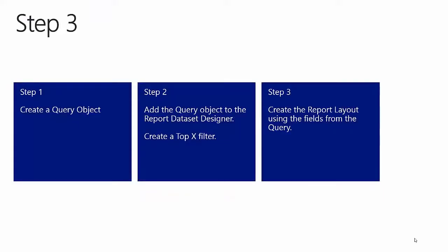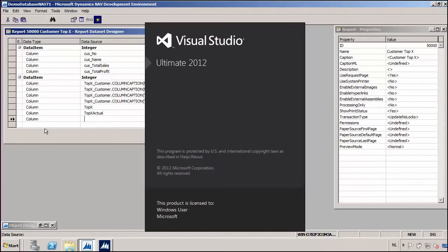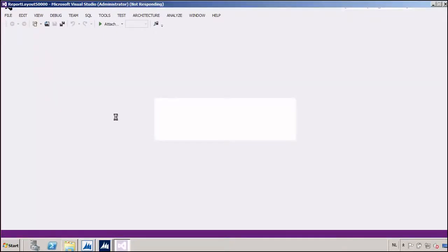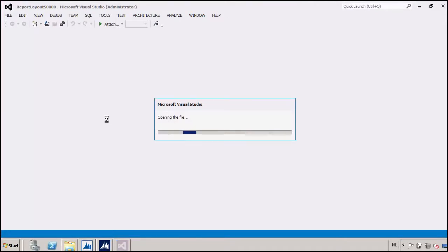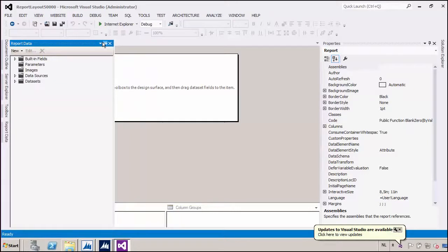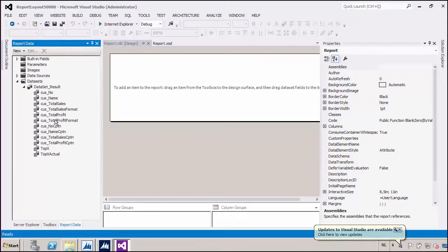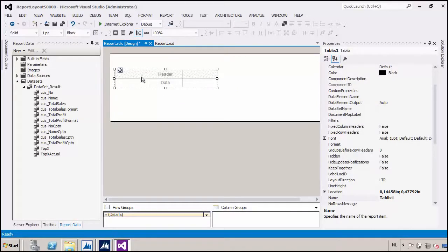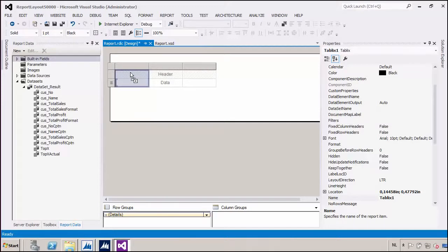Now that we have seen how to use the query to build the dataset in the report, let's use the query fields in the report layout. I am going to use Visual Studio to create the report layout. Once it's open, I am going to visualize the datasets by going into the view menu and activating report data. Here I can see my results, my caption fields, and my query fields. I'm just going to insert a table.